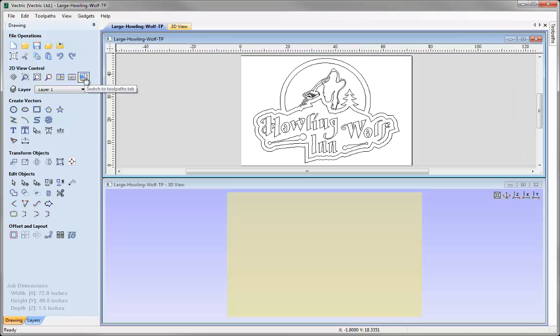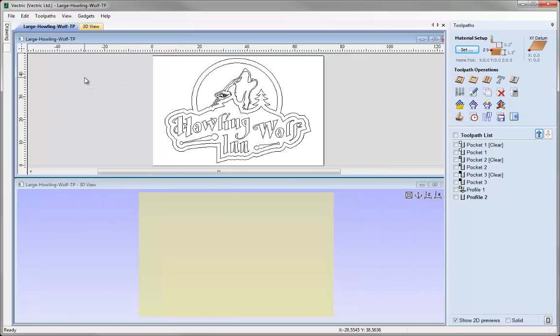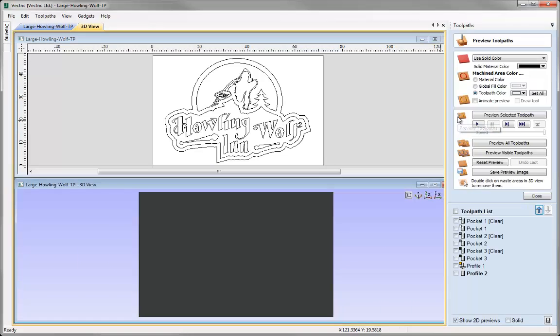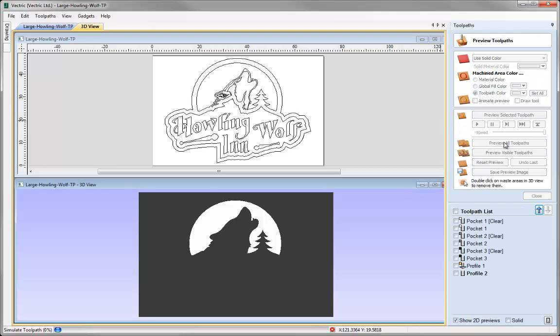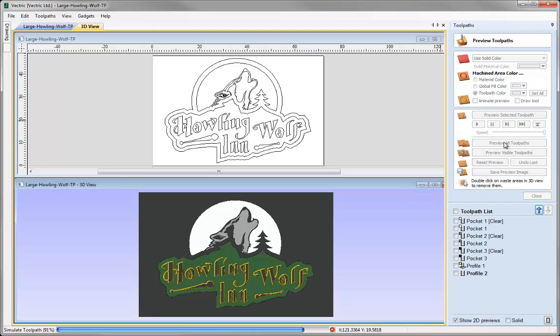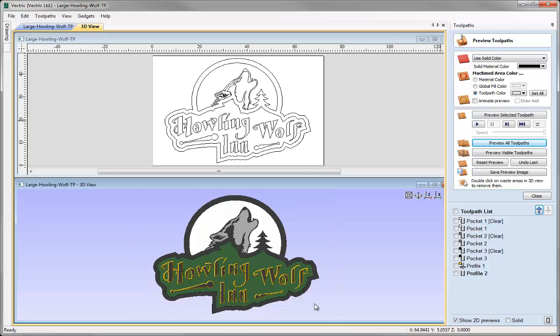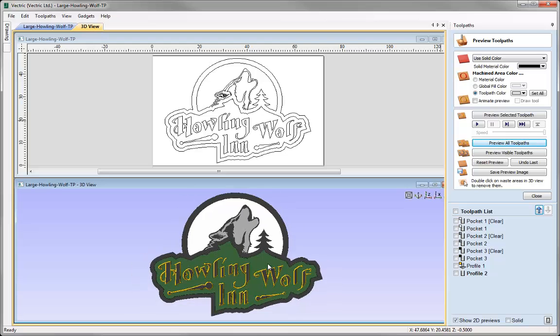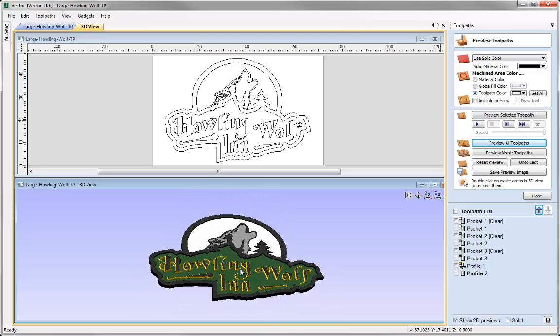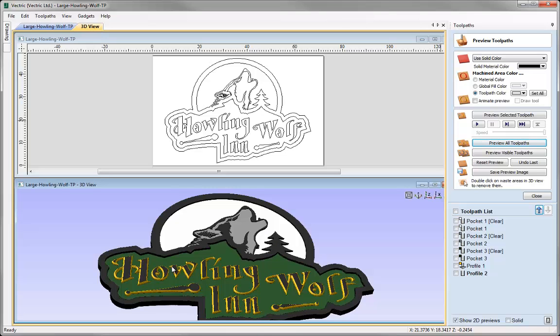I'm going to go over to the toolpaths and preview what we're working with. I'm going to preview all the toolpaths. As you can see, I've added a nice cutout pass here and I've not added any tabs to this. I'll just double click on the background so it just leaves us with our remaining sign.